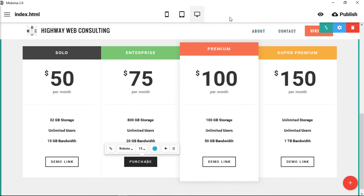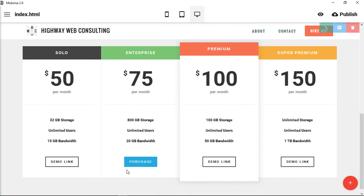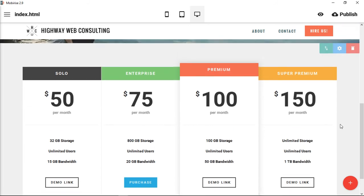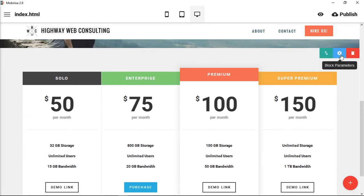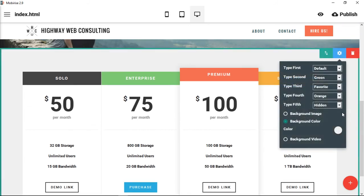Let's say you wanted something that was a little bit more highlighted or color coordinated with your website—you could do that. Let's take a look at our block parameters.